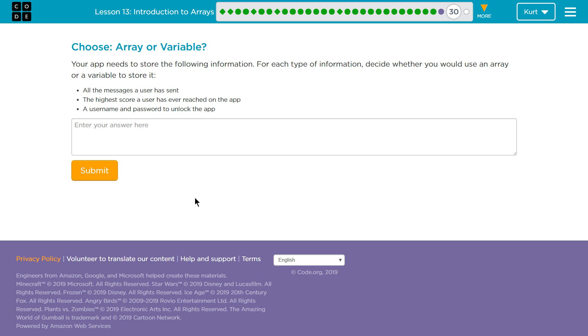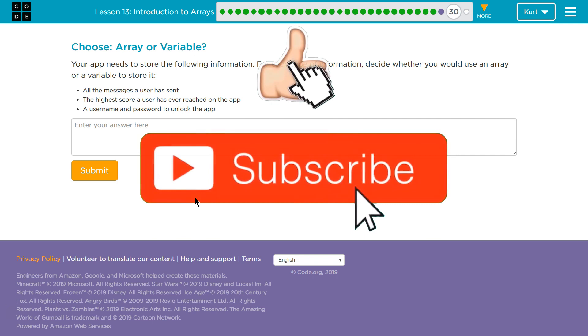Let's see what we got. Choose Array or Variable. Your app needs to store the following information. For each type of information, decide whether you would use an array or a variable to store it.